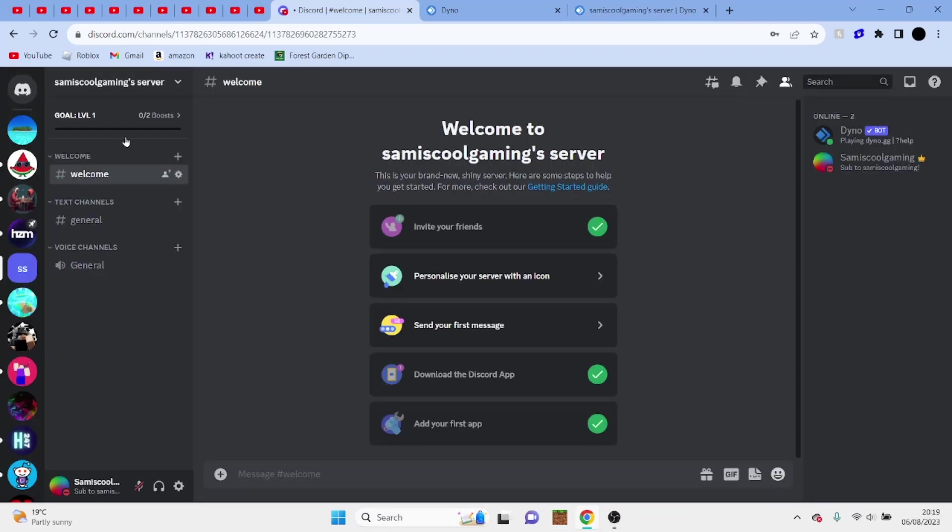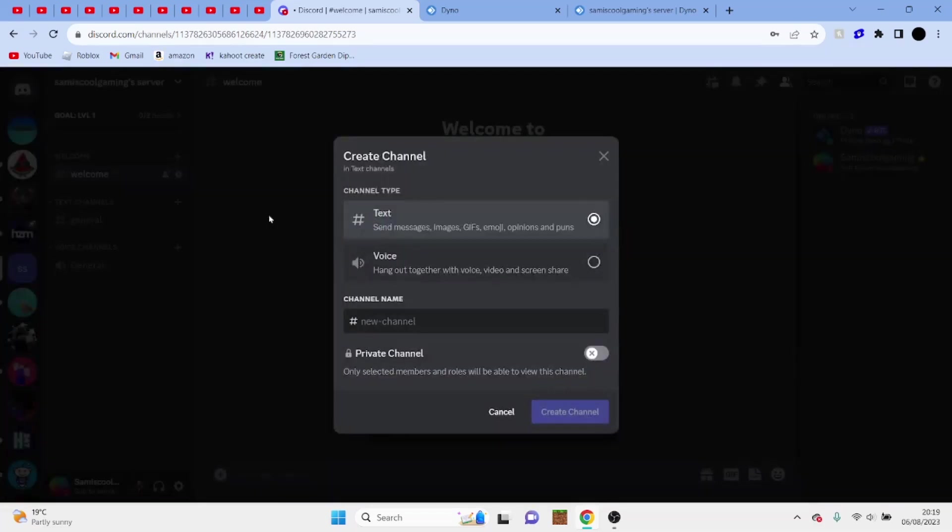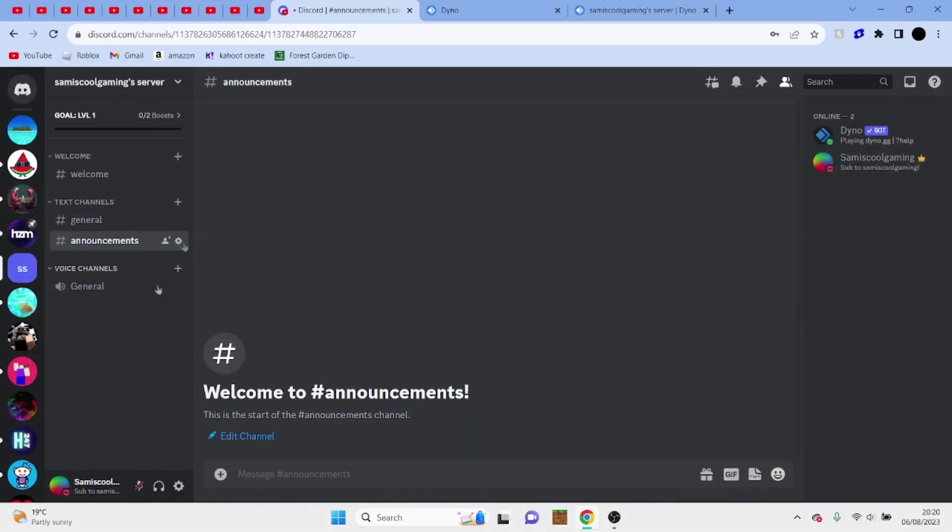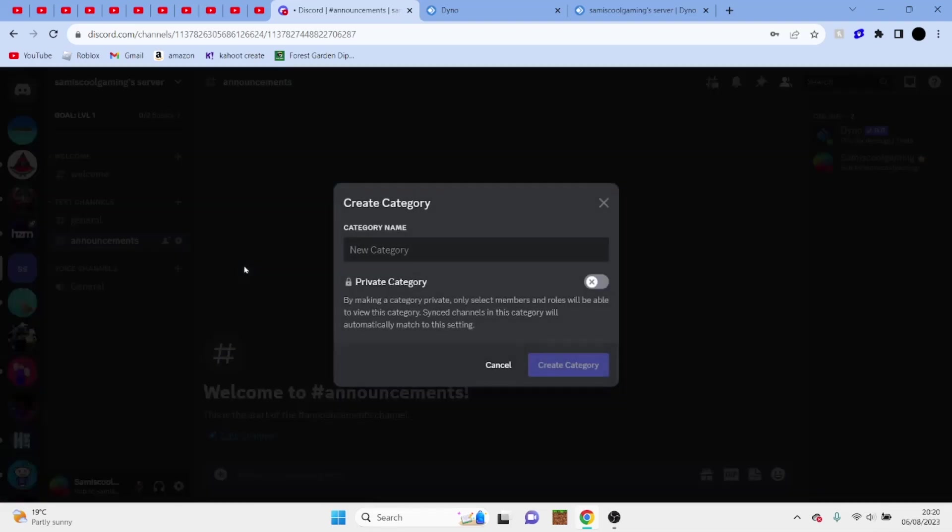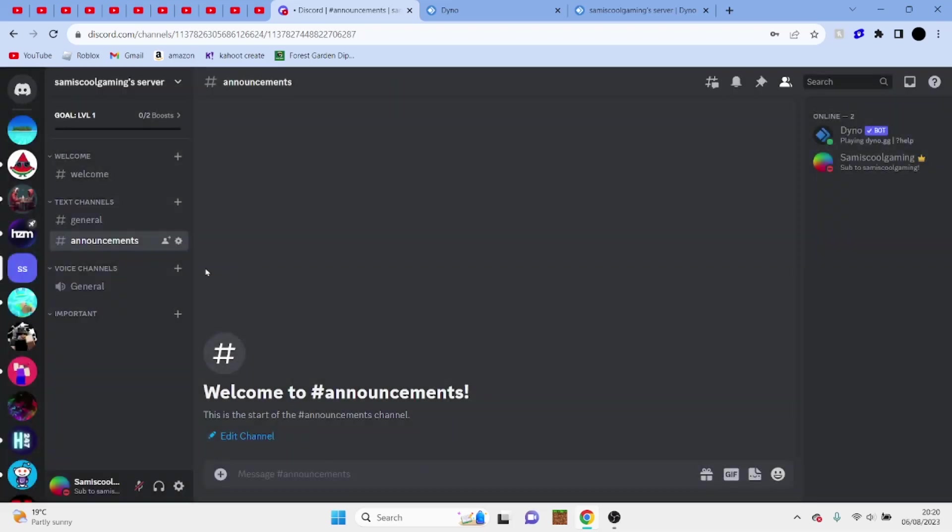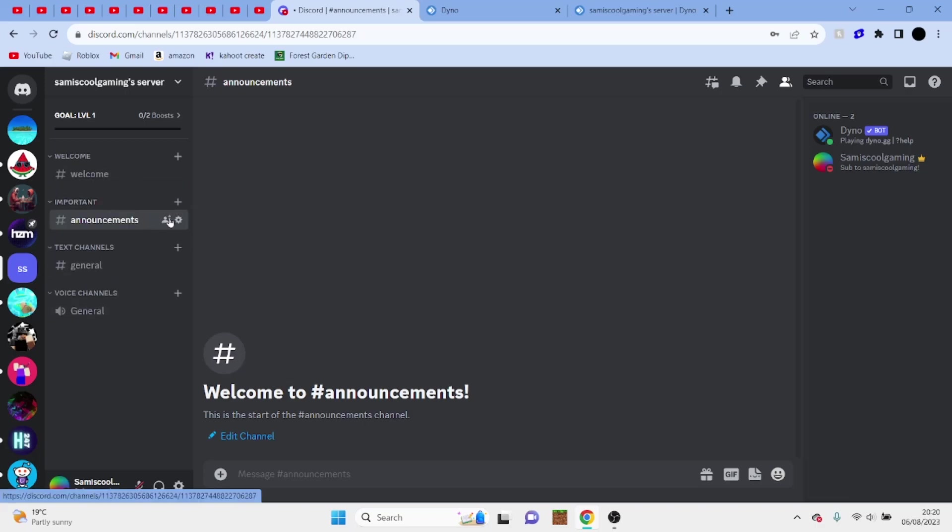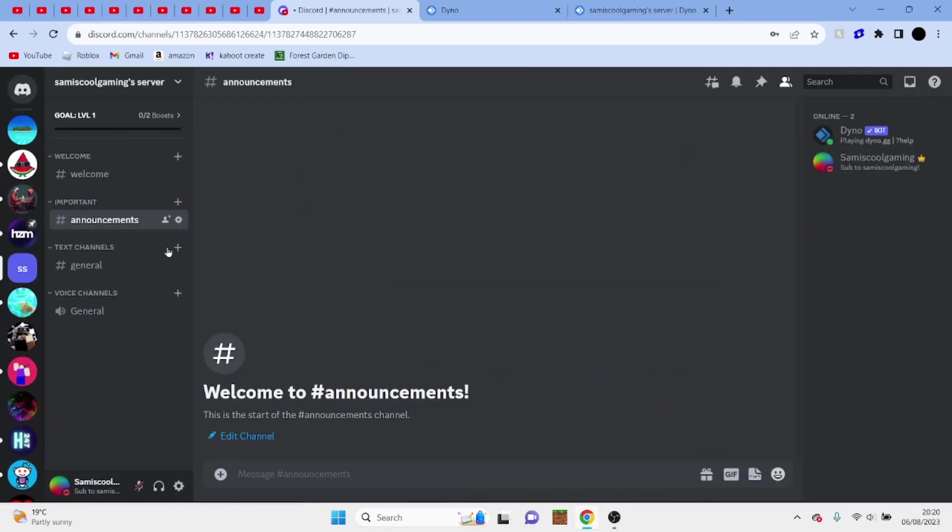So for this, we're going to head back to our Discord server and click on this little plus button once more. We're going to make one called announcements. So now once you have this channel called announcements, you can either put that in a new category which is called important, or you can just keep it under tag channels, whatever you want. So we're going to put this under welcome. Then we're going to drag that down. And in announcements, pretty much all of your server updates and announcements will be held in here.